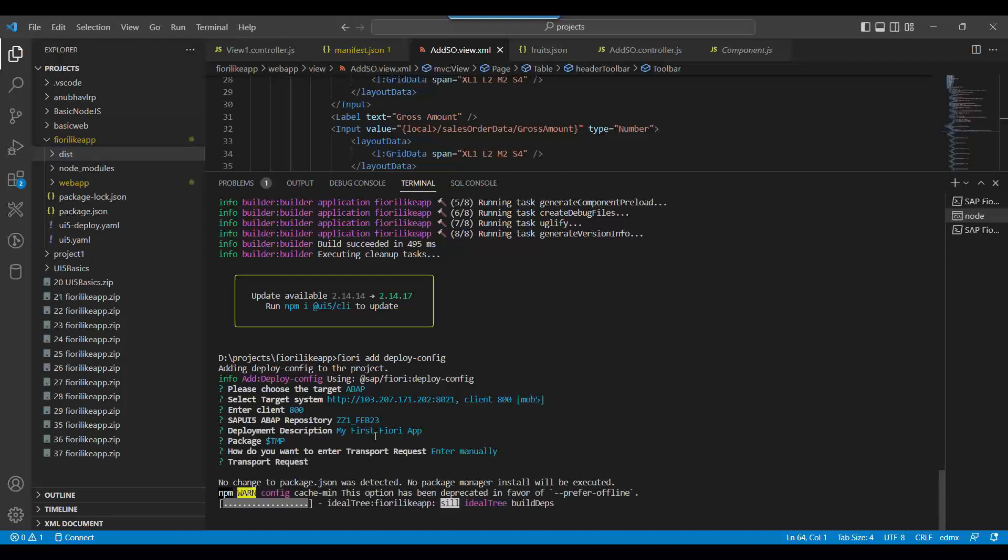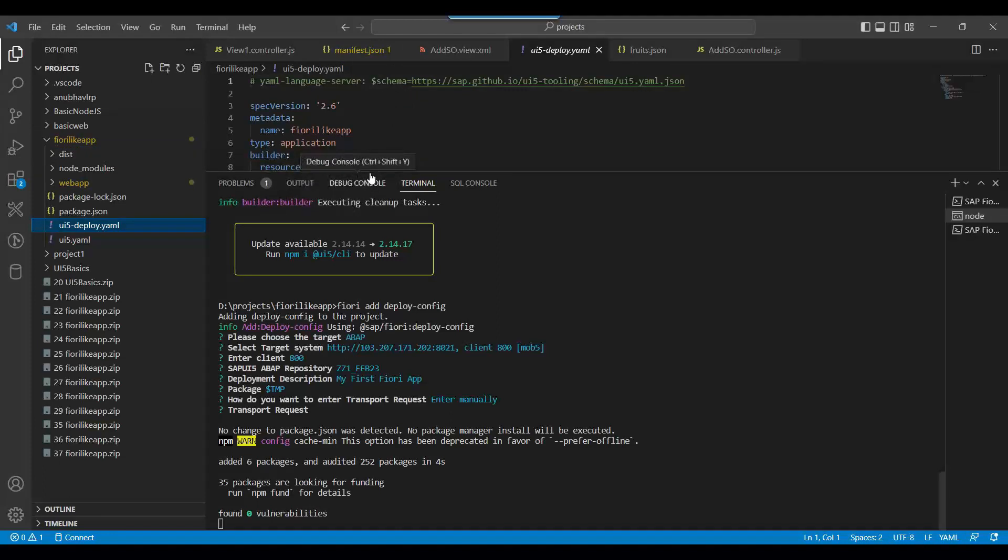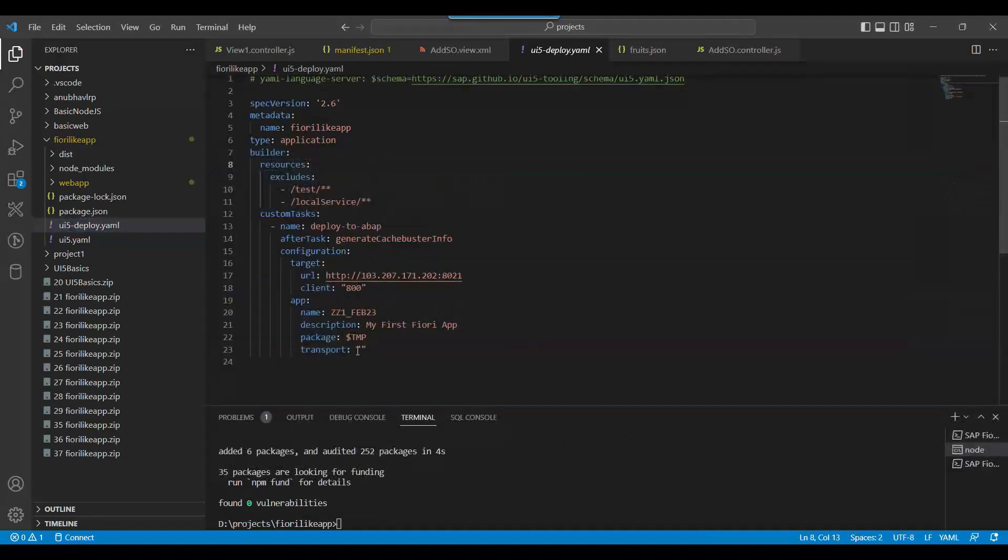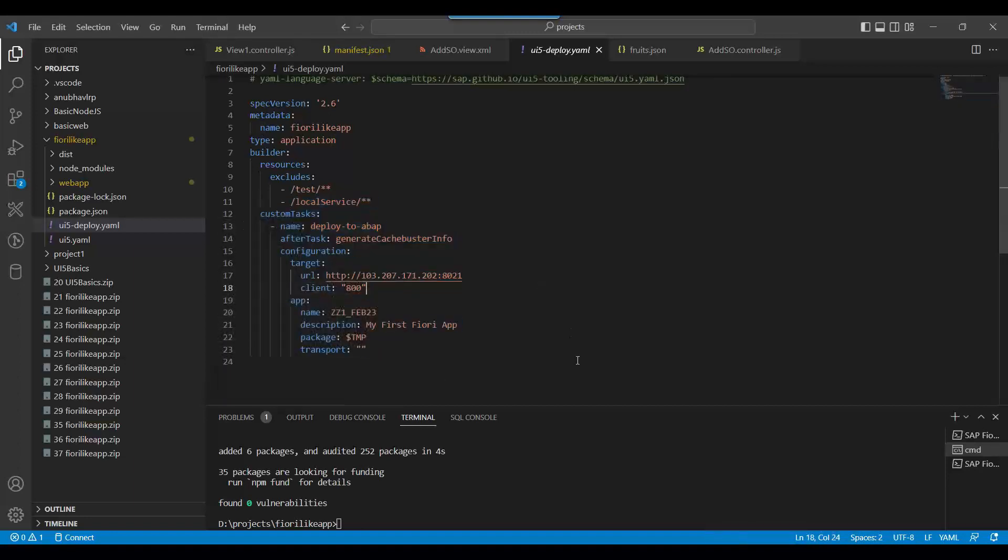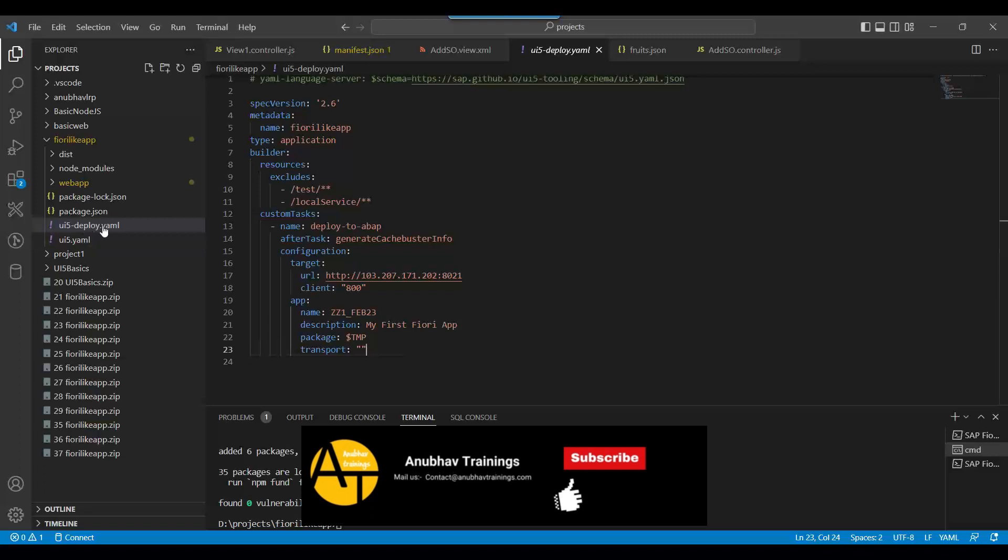Now it is doing everything and adding the deployment configuration. This is a one-time job. You don't need to do this every day. You just need to build and deploy every day. This configuration we added is a one-time job. I come here to the deploy YAML file. You see we have added everything: deployed to web app, URL, name, description, package - everything you've added. In case tomorrow your IP changes, your transport changes, package changes, app name changes, you can always configure this.